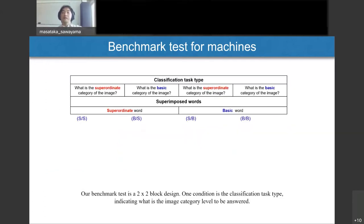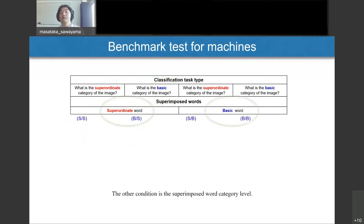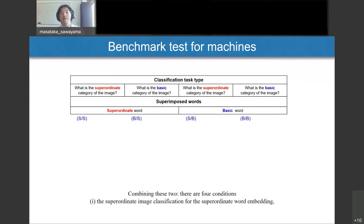Our dataset consists of a mixture of natural image datasets and hierarchical superordinate and basic word labels. Our benchmark test uses a two-by-two block design. One condition is the classification task type — indicating whether the image category level to be answered is superordinate or basic. The other condition is the superimposed word category level — superordinate or basic. Combining these two gives four conditions.